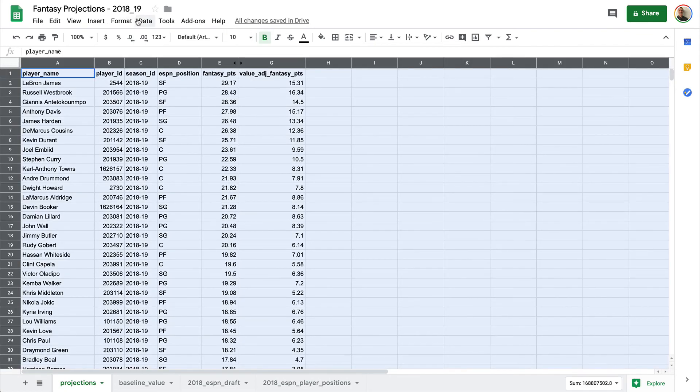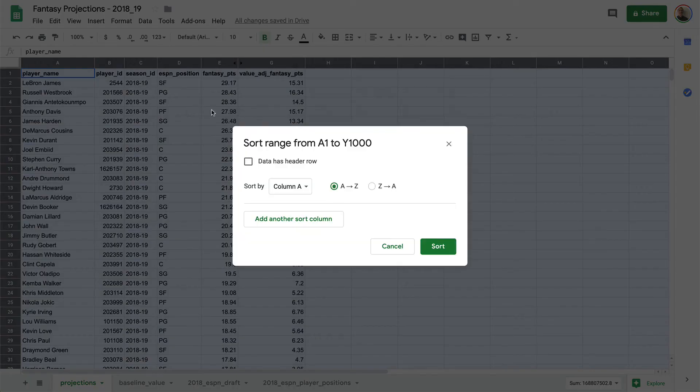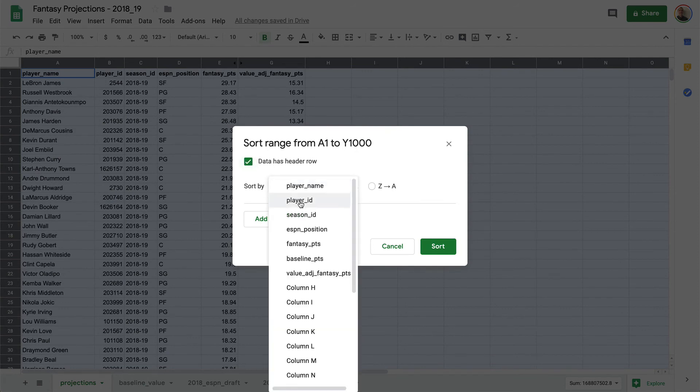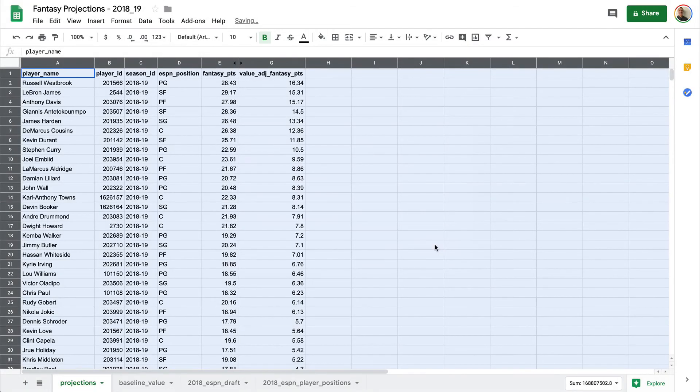And then what we're going to want to do is sort the range based on that final column, which is going to be the value adjusted fantasy points, and we want highest to lowest.